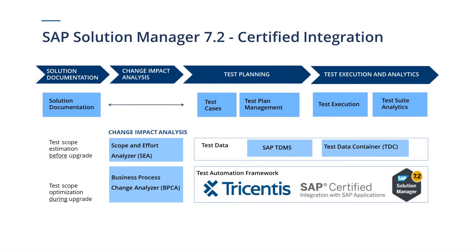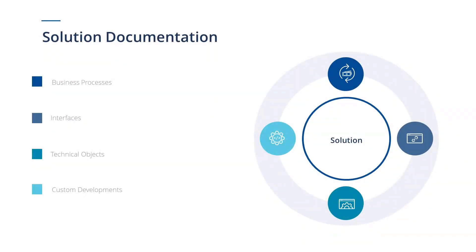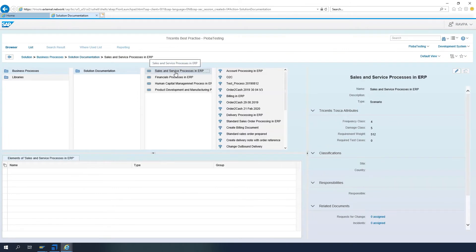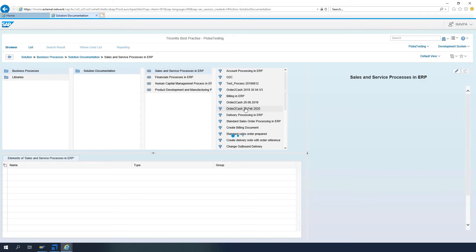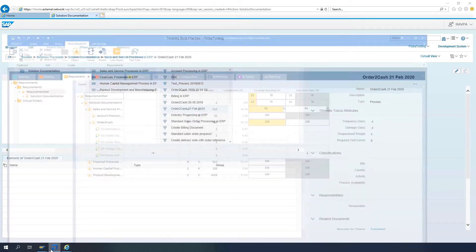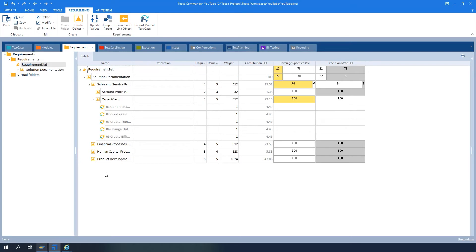Let's see what Solution Documentation is. The Solution Documentation model is based on a hierarchical structure, which uses a solution as the single central point of access for all business processes, interfaces, technical objects and custom developments. After integration, Solution Documentation will automatically synchronise with the requirements section along with the risk weights. This helps you prioritise your testing according to the risk and understand the business impact of test failures. We will learn how to configure Solution Documentation for integration with Tosca in another video.